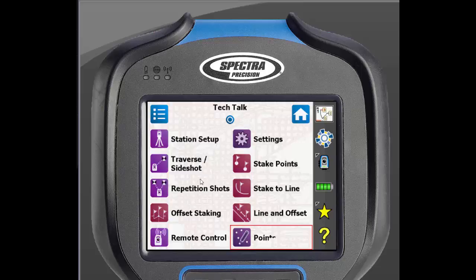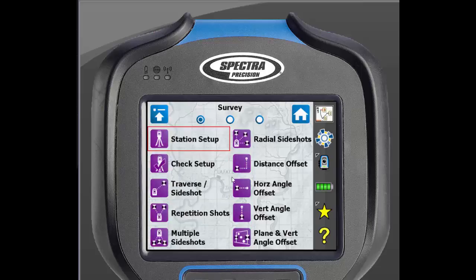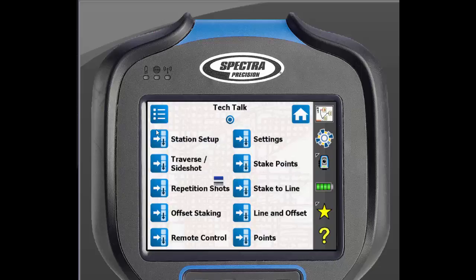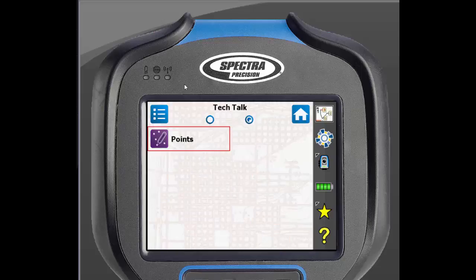You will then select where to place that icon. Notice that this home page screen is now full. If we go back to the main menu, then to Survey, and tap and hold on Check Setup, and add to home, we can then click on any slot on this page. If we click on Points, it will add Check Setup to where Points was, and you will notice that it created a new page for your home screen.